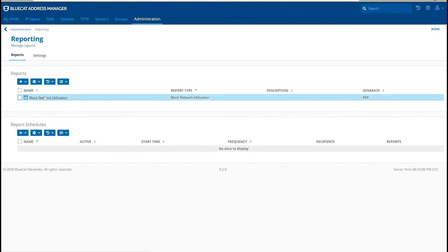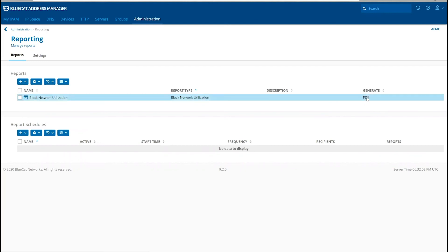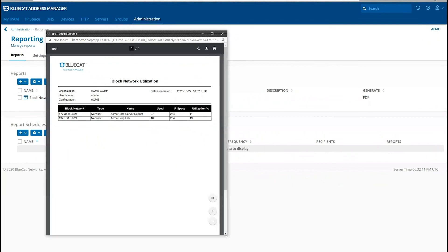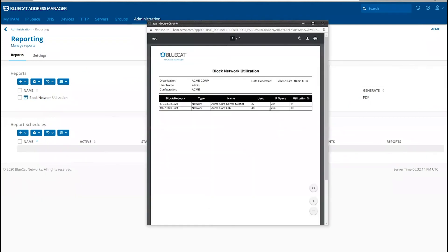Once the report is configured, you can pull up the report by selecting the hyperlink for the report. This is the example of the report that we just configured.